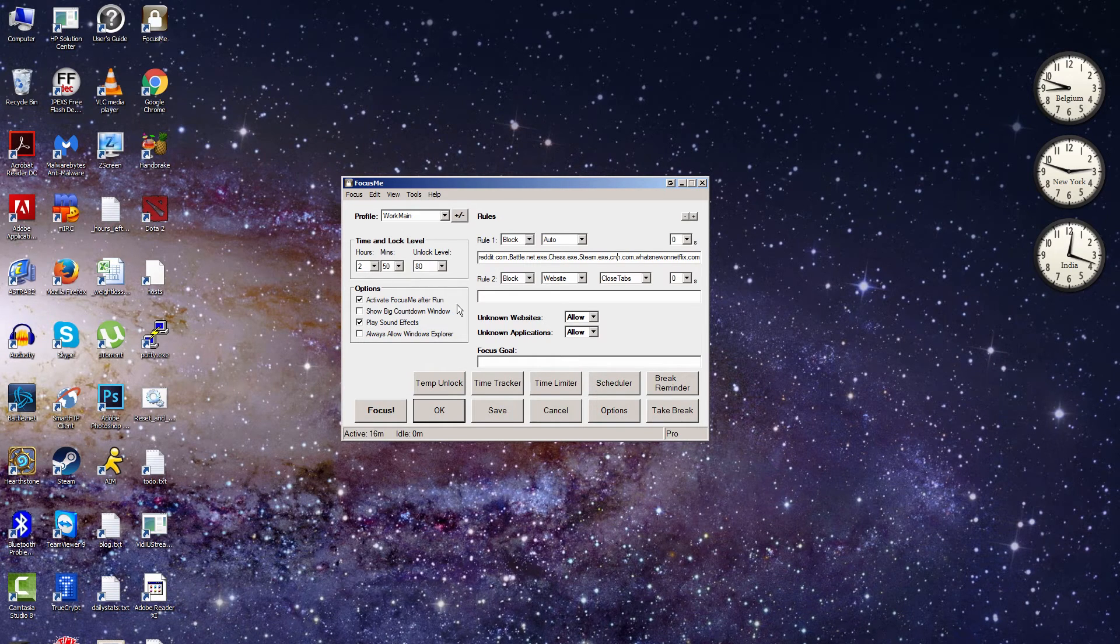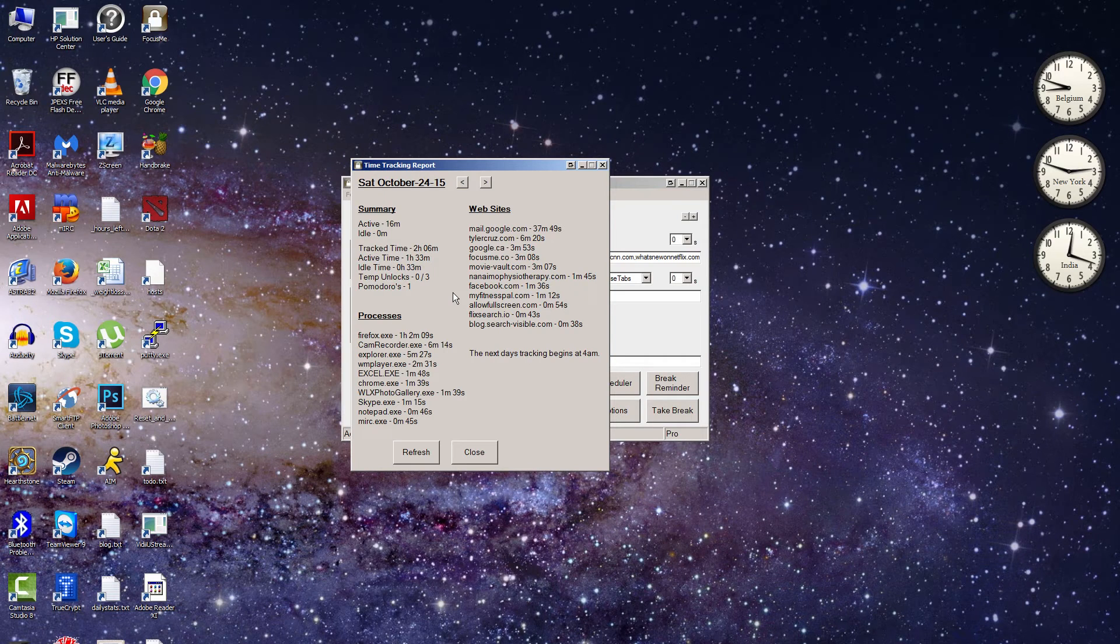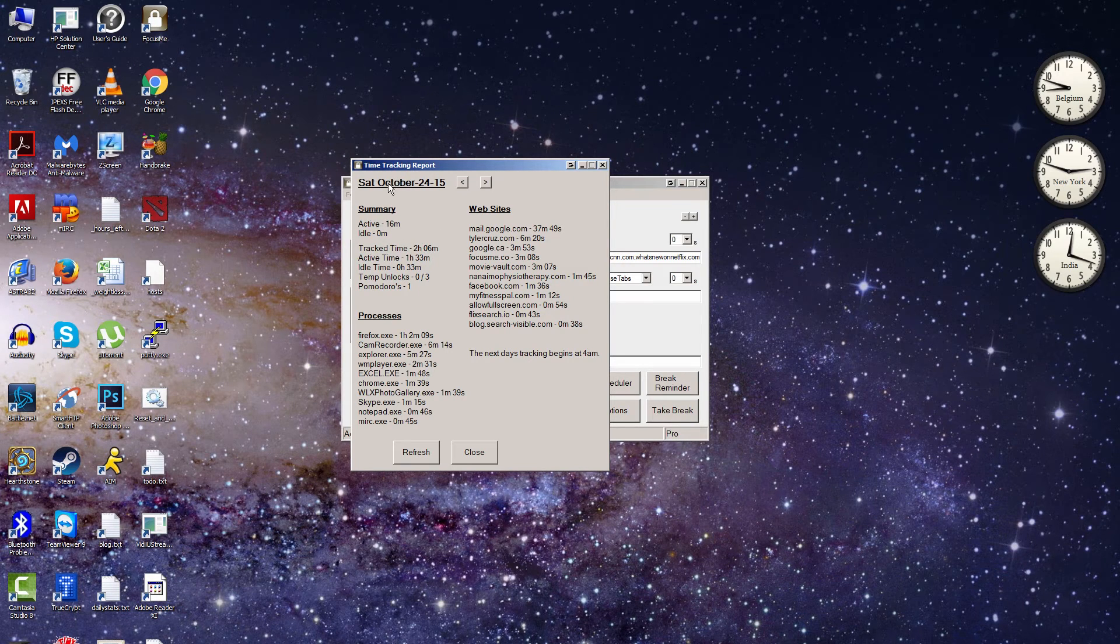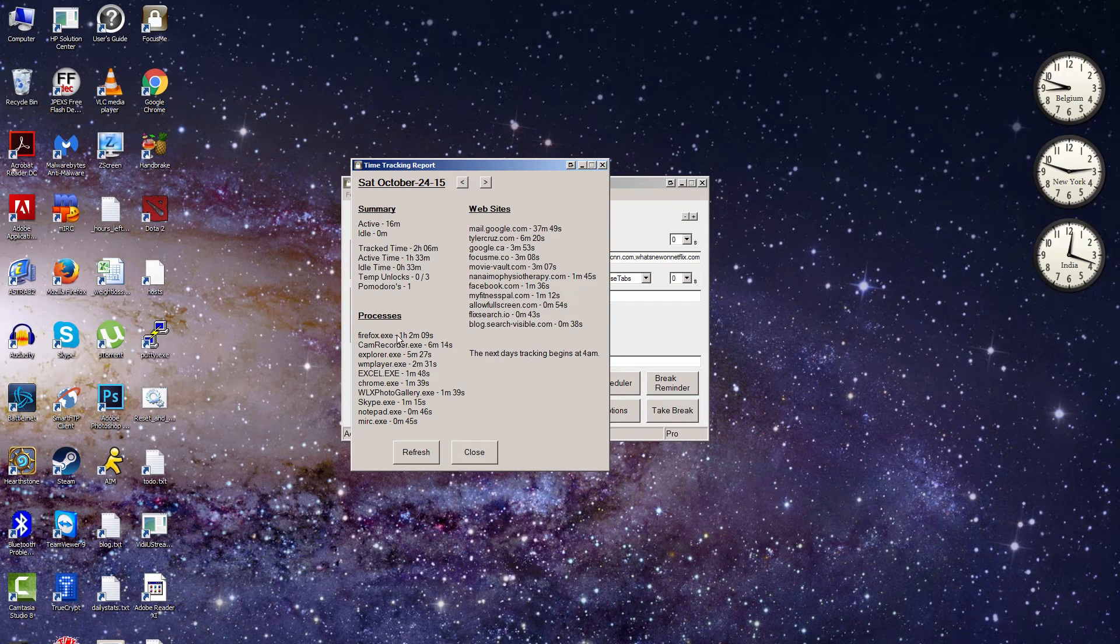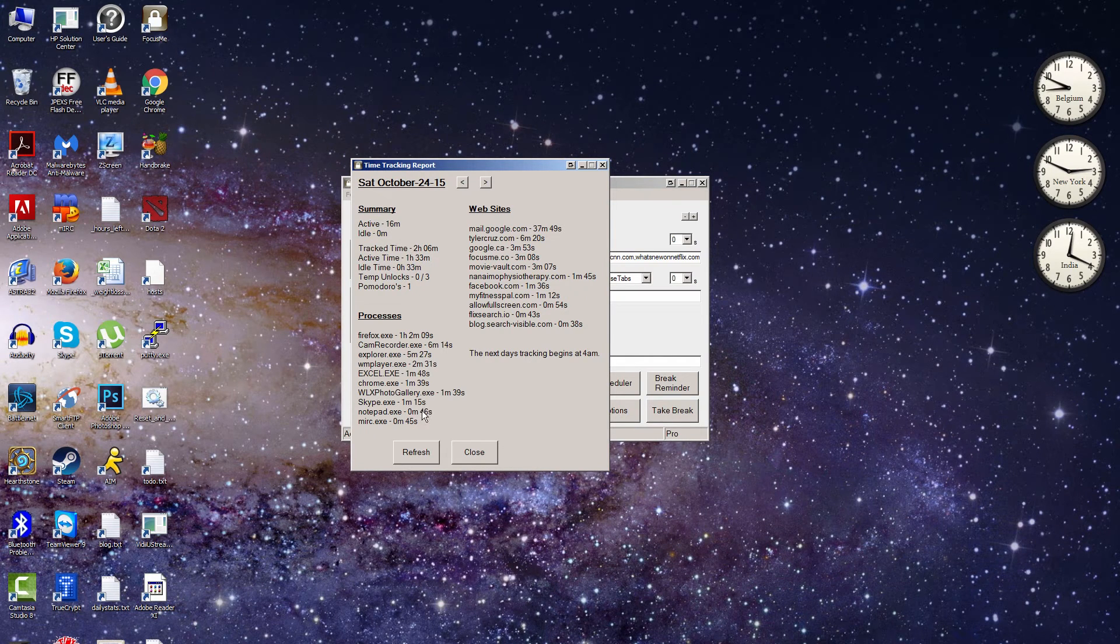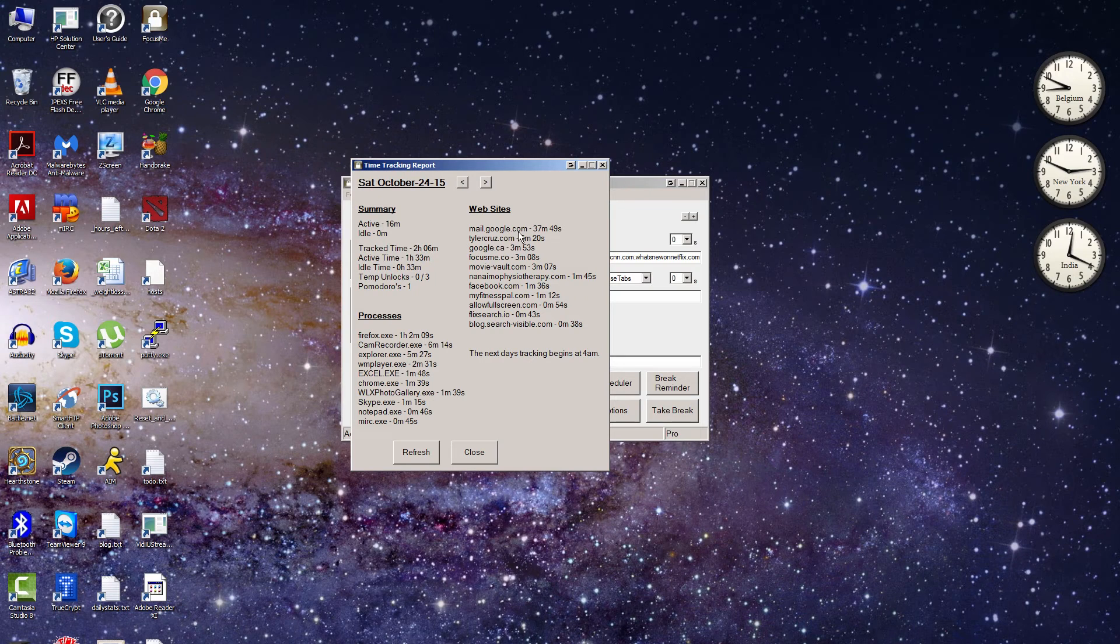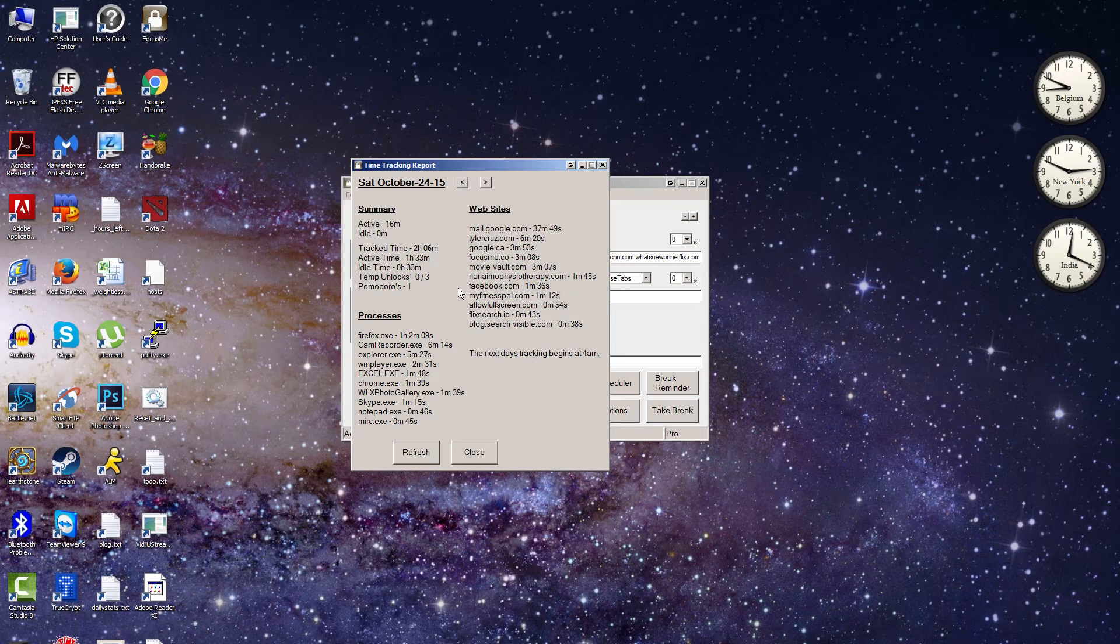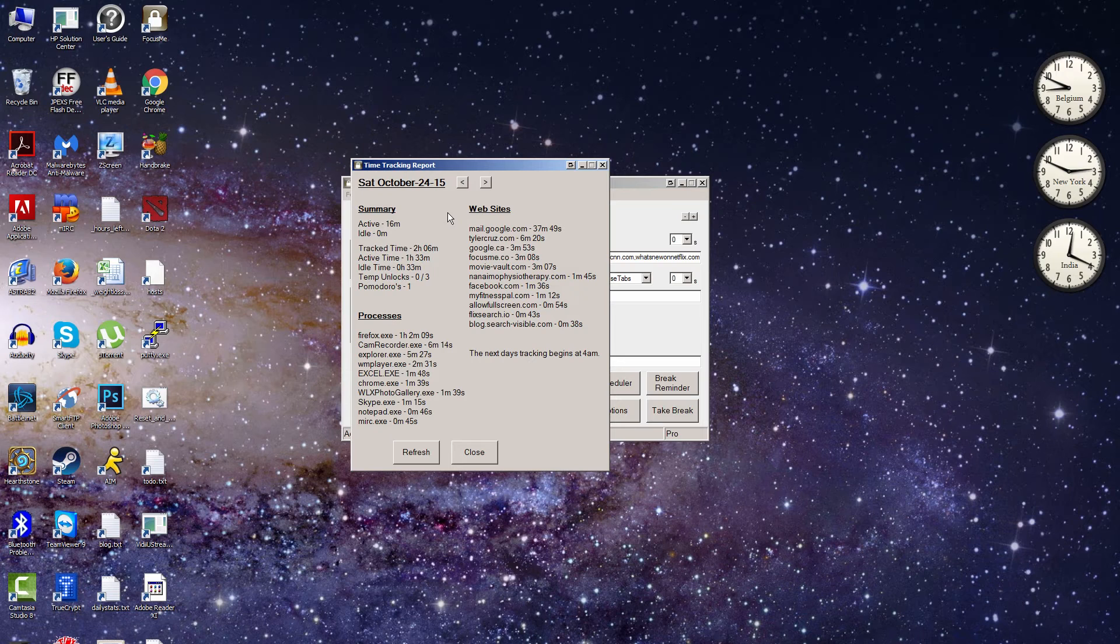So another feature that Focus Me has is the Time Tracker tool. And so this will actually show you what you are using and what you're spending your time doing, so that you can kind of optimize your time better. So for example, we can see that today it shows you some basic info, like how long you've been online and whatnot. It shows you what applications you've been running—so I've got Firefox, Windows Media Player, Excel. And then it also shows you how long you've spent on specific websites. So I've been on Gmail for a long time, and then just some other websites here. One feature that I actually requested they implement, and I'm sure they'll do it soon, is to actually add a date range for the time tracking report, so you can actually get a better overview of what you've spent your time on in the past month, for example, or the past two weeks.